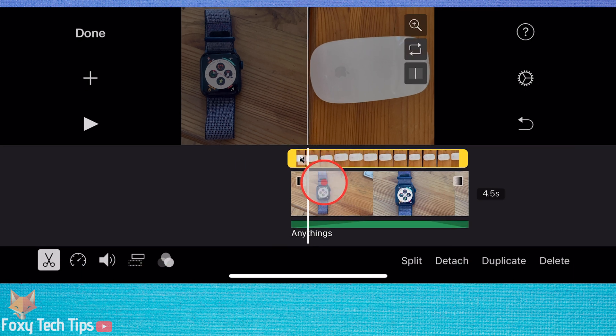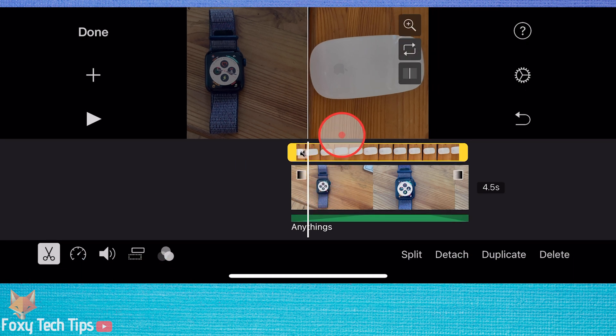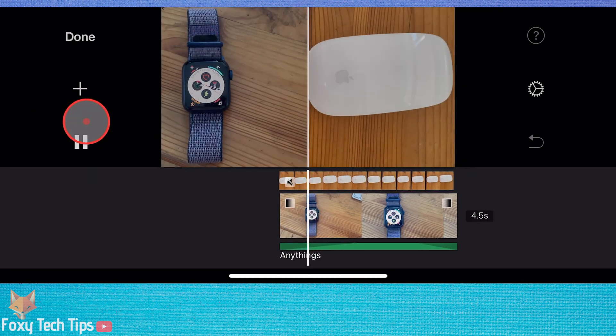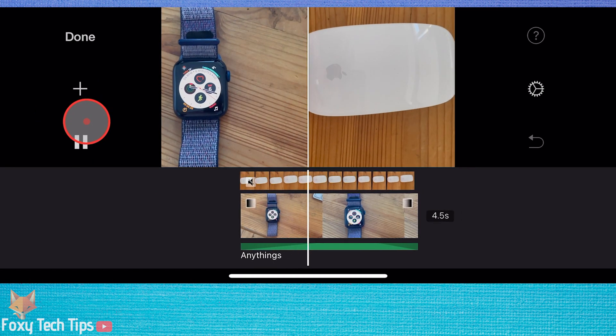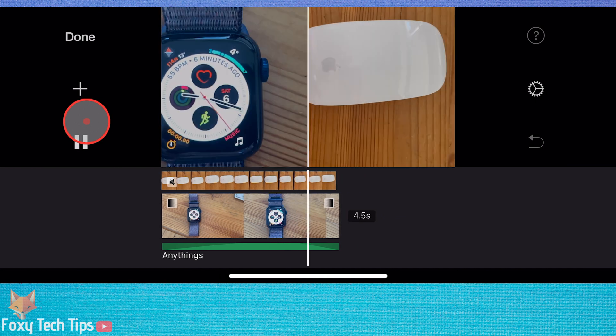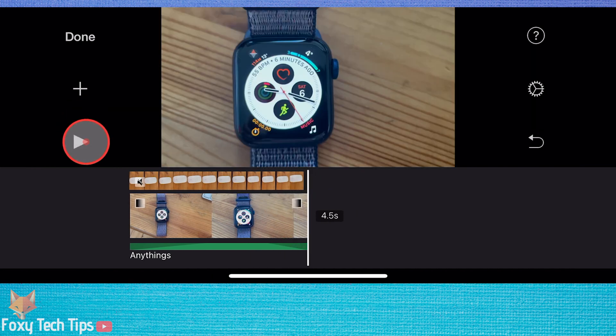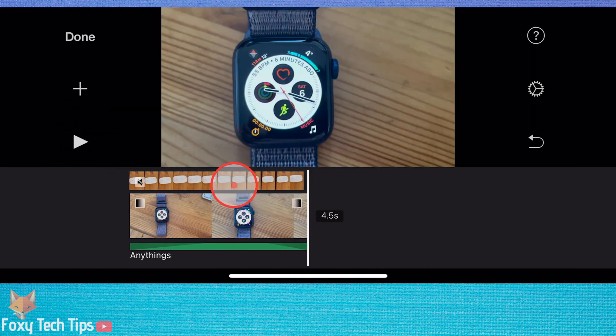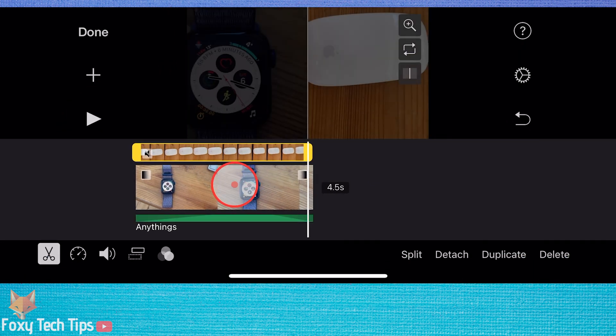The two videos will play side by side. You can rotate the clips by using two fingers and doing a rotate motion on the screen.